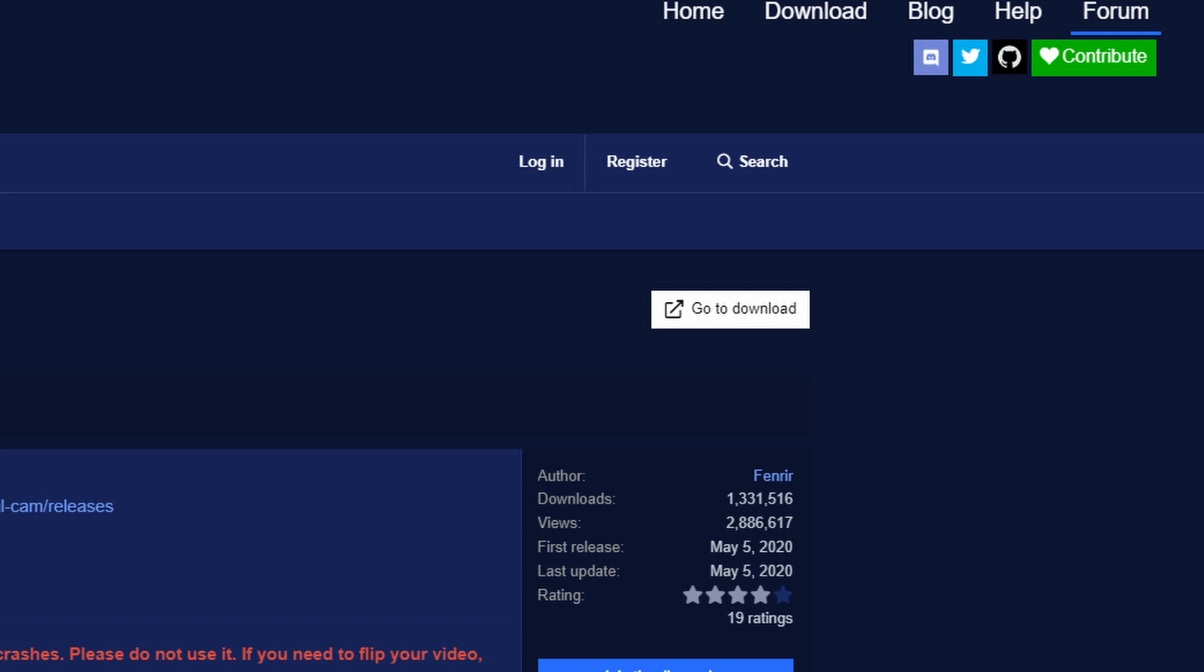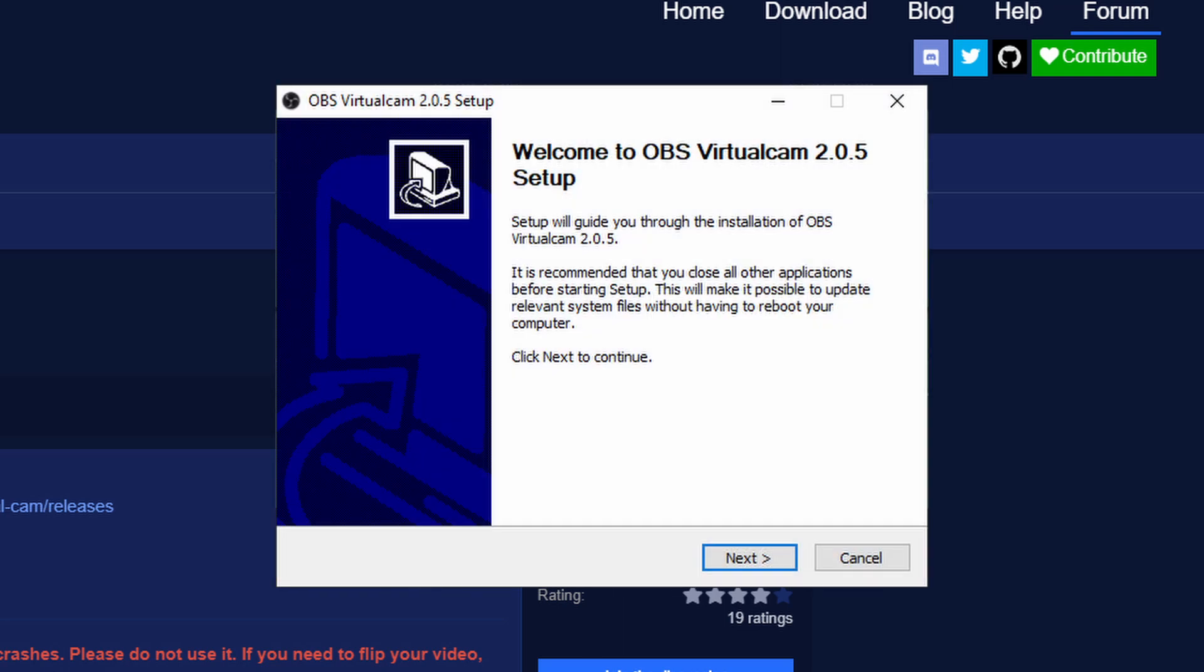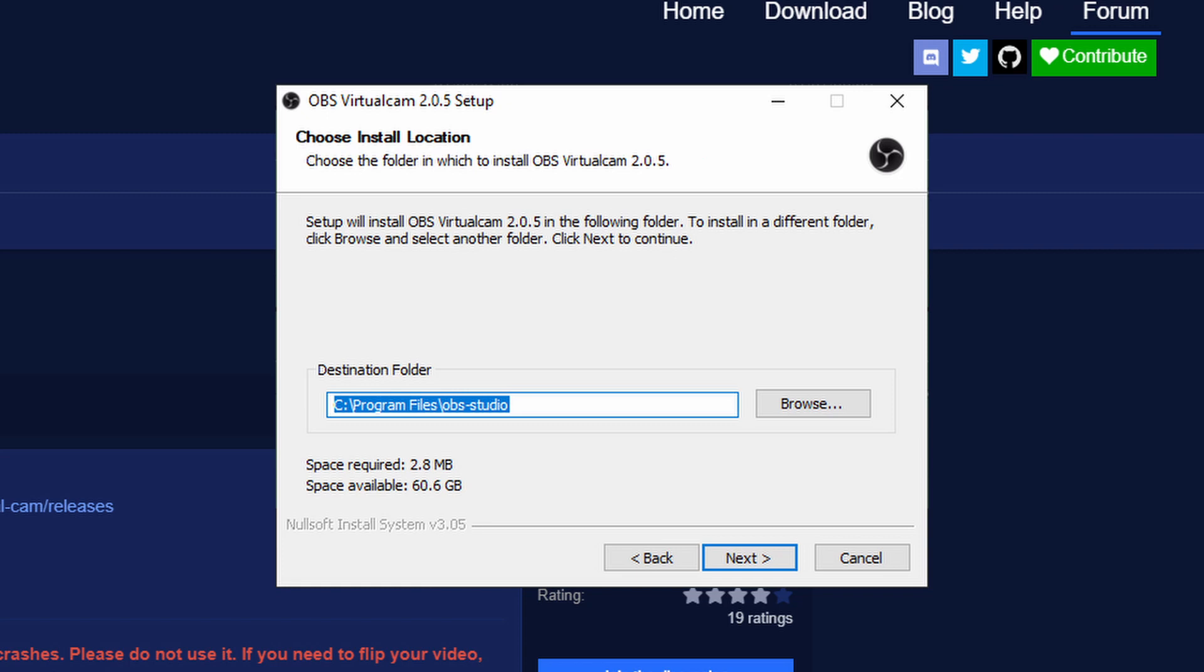Windows should pop up now and ask for administrator privileges. Accept those and then follow the setup. Accept the license agreement and make sure that you select the right destination folder in the next step. This needs to be the folder where your OBS Studio is installed. If you have not changed the path during your OBS Studio installation, it should automatically find the correct one.